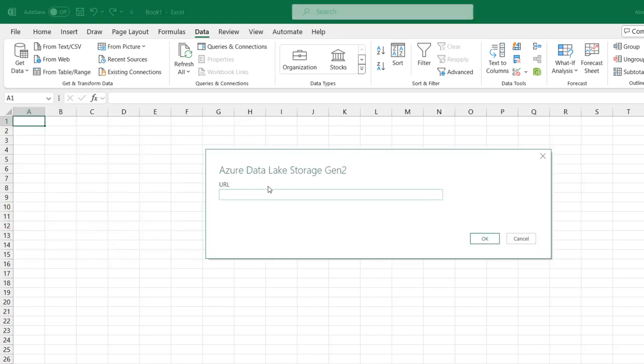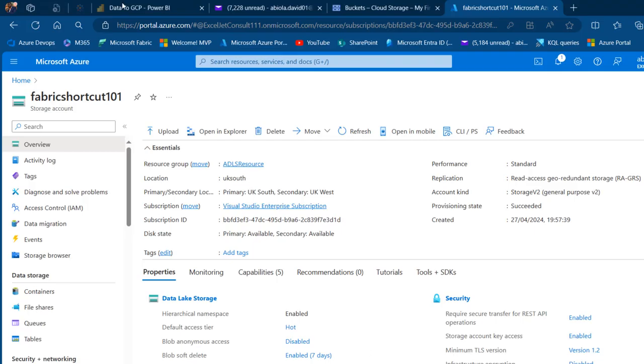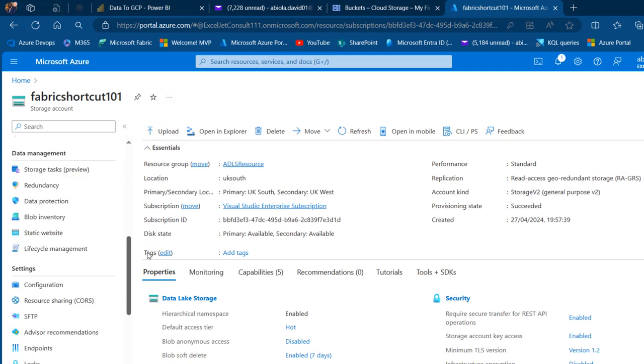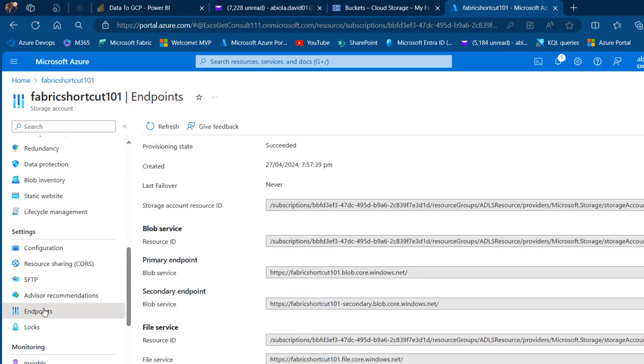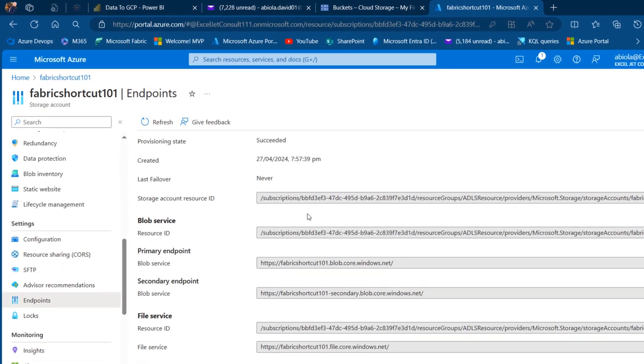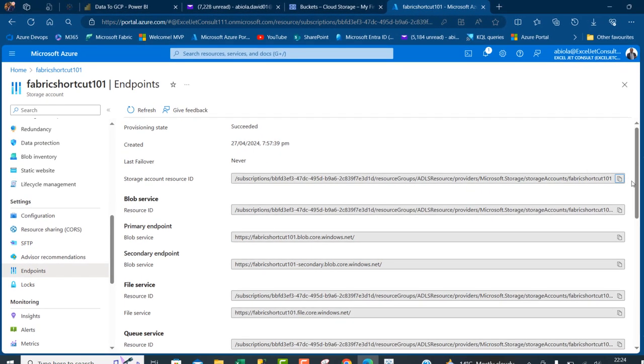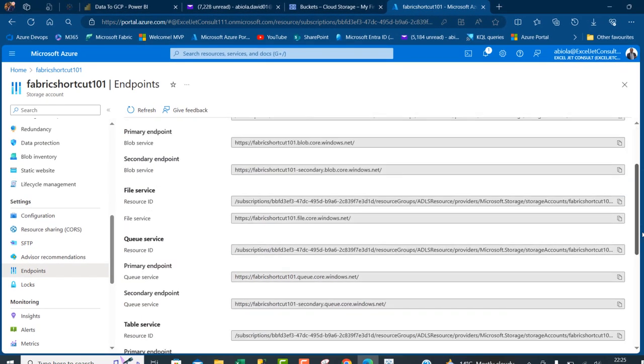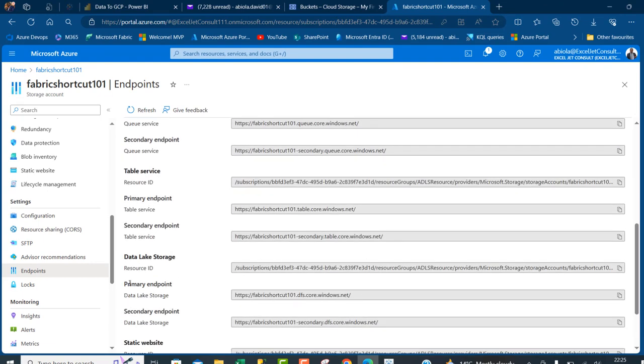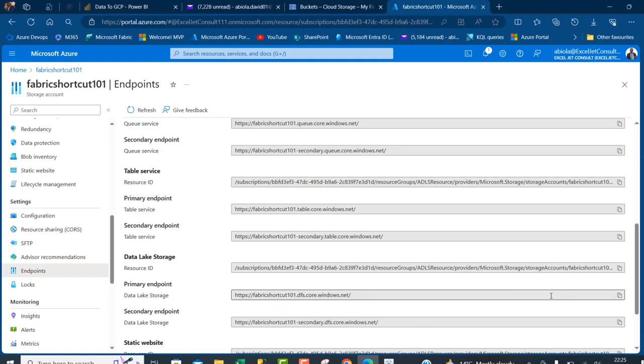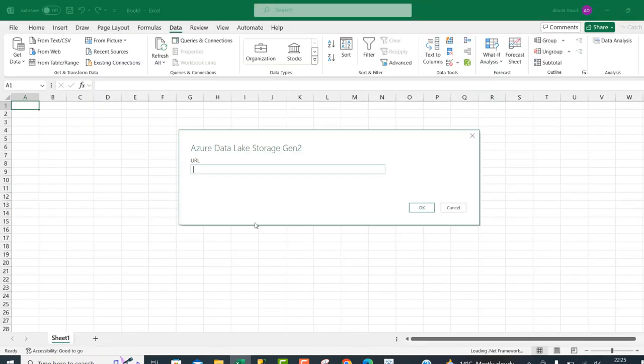Now I'm going to go back to my portal.azure.com, and in this left panel I'm going to scroll down to Settings and I'm going to click on Endpoints. Then I'm going to scroll down and look for Data Lake Storage. We need the primary endpoint that contains dfs.core.windows.net, and I'm going to click on this to copy to the clipboard. Get back to Excel, I'm going to Control-V to paste and click OK.